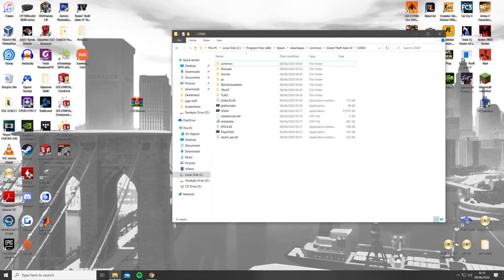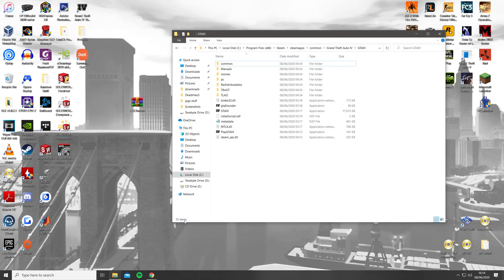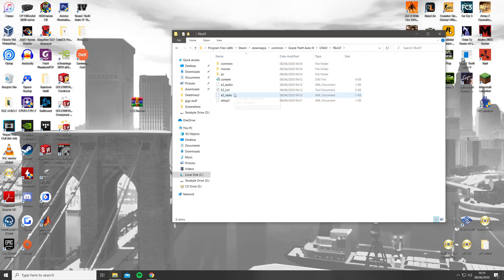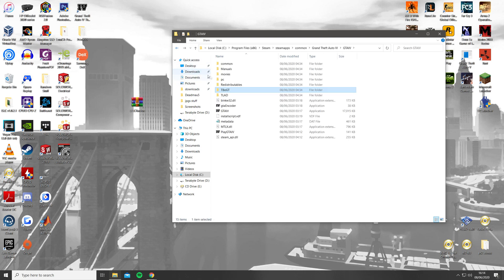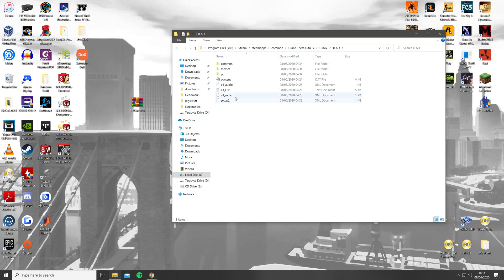Before we start, just a quick reminder for anyone who followed my last video: make sure to put back the E1 and E2 radio files back into their folders, otherwise the radios will not function properly. If you have lost or deleted those files you will have to reinstall the game.